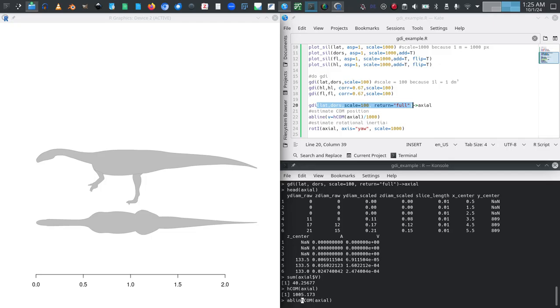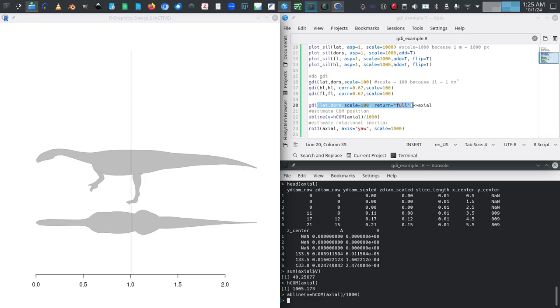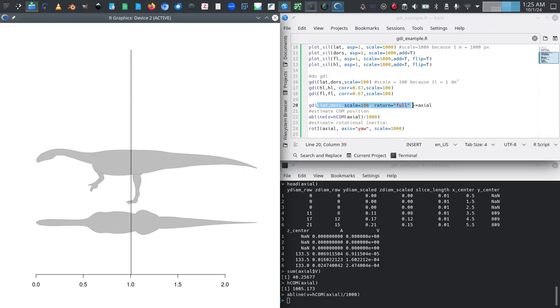If I now want to convert that into units compatible with what I just plotted, I have to divide by 1000 and I can visually put it on my plot using abline, just a base R function, v for a vertical line, and then divide by 1000. This is where the center of mass ends up. So as we can see it is above the feet, which is good because otherwise the animal couldn't balance on those feet.